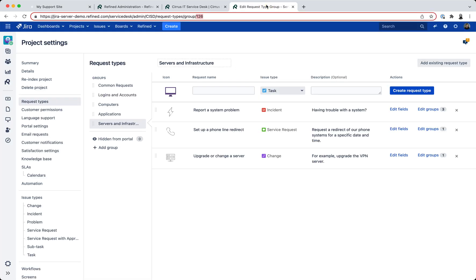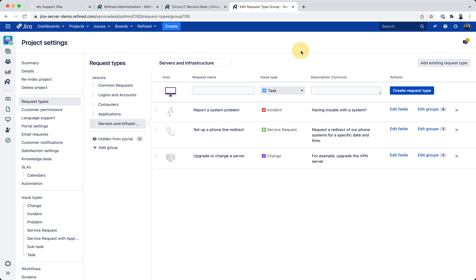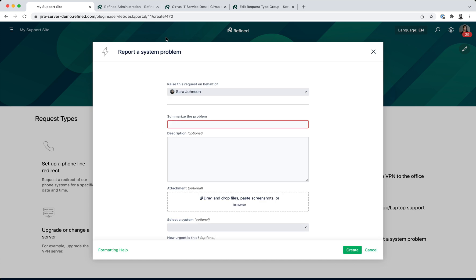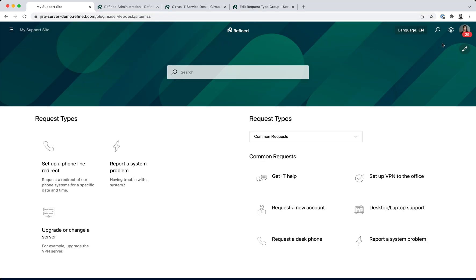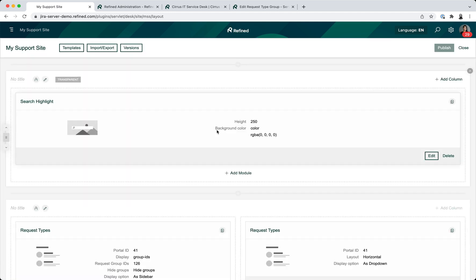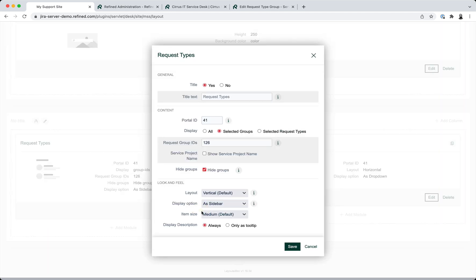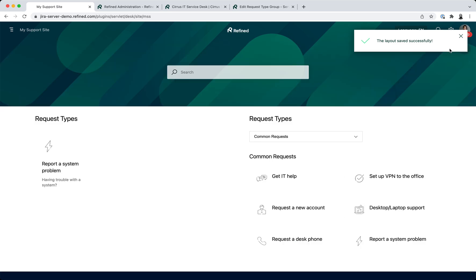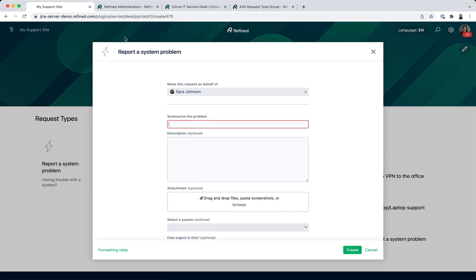Of request types. And I can go ahead and filter this even further. So if I take one of these requests, let's go for this one, and I take the request type ID, so 470 in this case, then I can edit the module. And I can go ahead and say I only want 470 to show up and then I save this. And I only get that one request type.